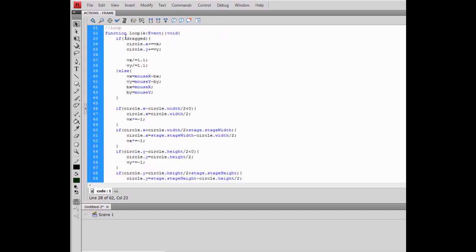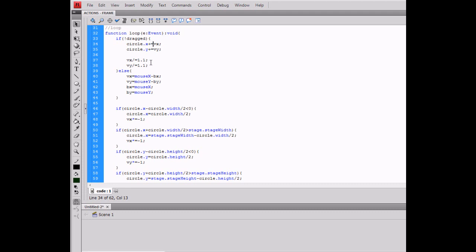So in the loop function, we're testing whether it's being dragged. If it's not being dragged, circle.X plus equals VX, circle.Y plus equals VY. And then for friction, I'll just say VX divided by equals 1.1, VY divided by equals 1.1. This really doesn't matter on these numbers, although the higher the number, the quicker it will slow down. But 1.1 is a pretty good speed.